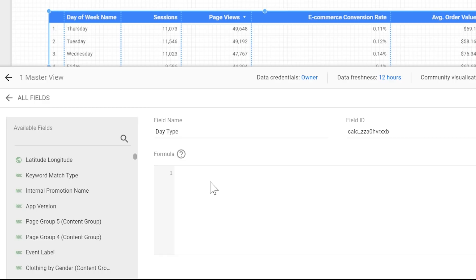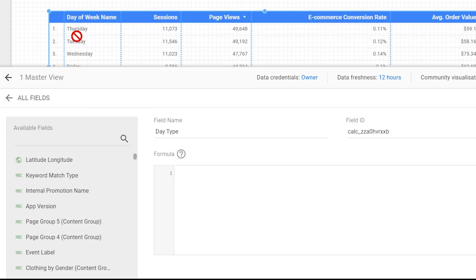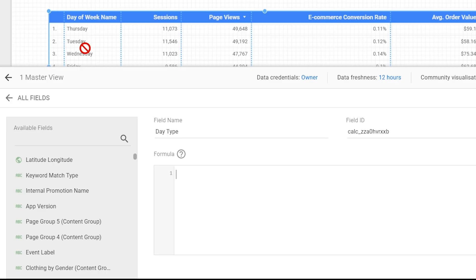Before I start typing in the formula, let's think about what we want to achieve in the table. We want to write 'weekday' if it's a Monday, Thursday, Tuesday, Wednesday, or Friday. But if it's Saturday or Sunday, we want to write 'weekend' instead.